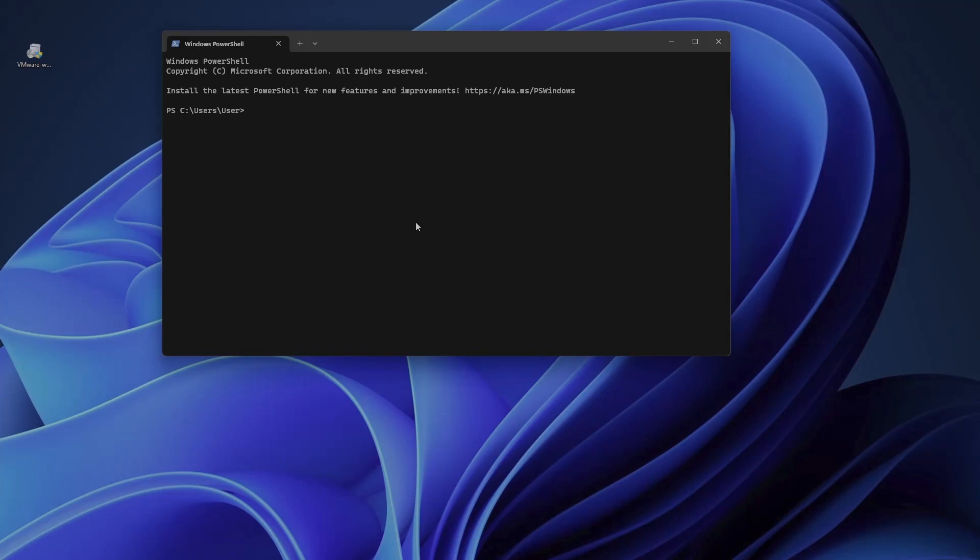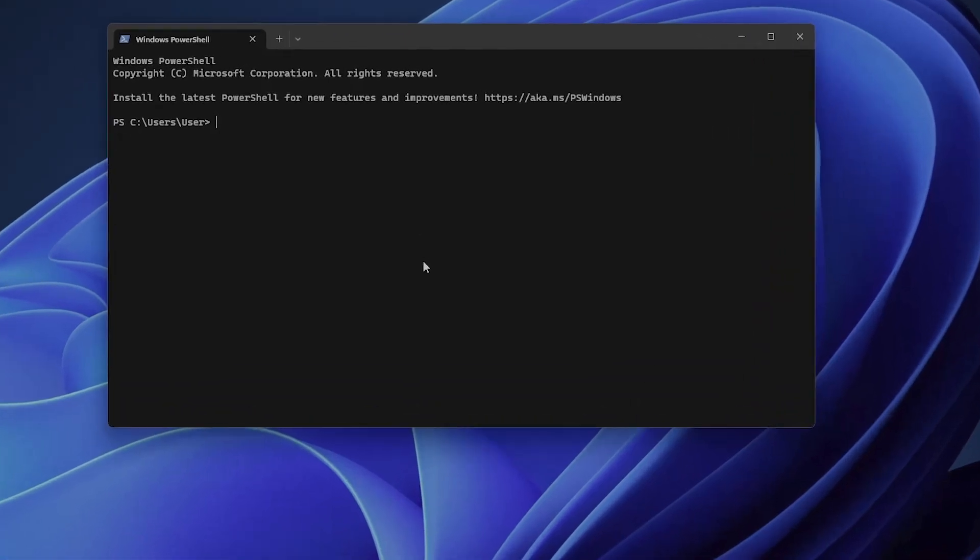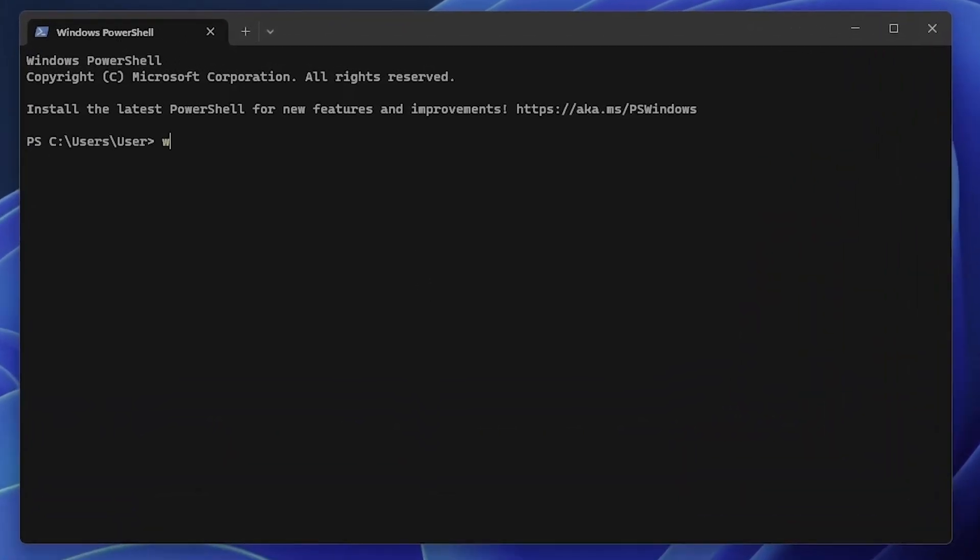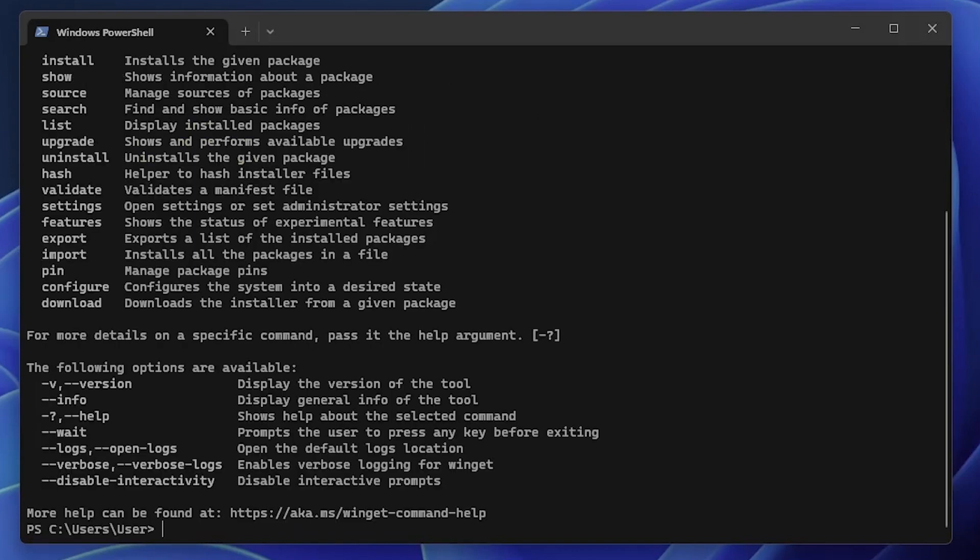Using WinGet is straightforward. You can access it via the command prompt. Just type WinGet and you'll see a list of available commands. Whether you want to install, upgrade, or uninstall software, WinGet simplifies these tasks.